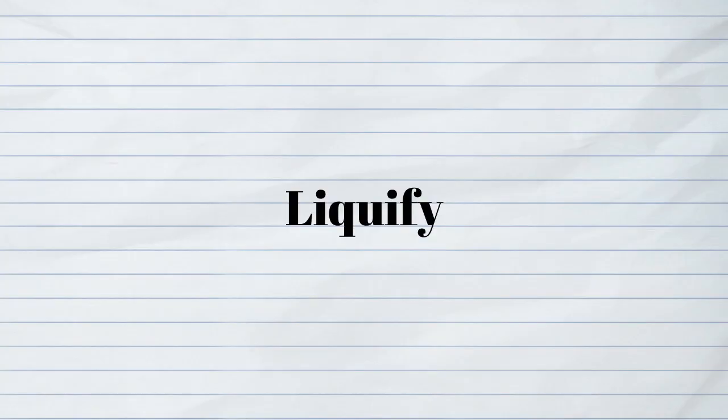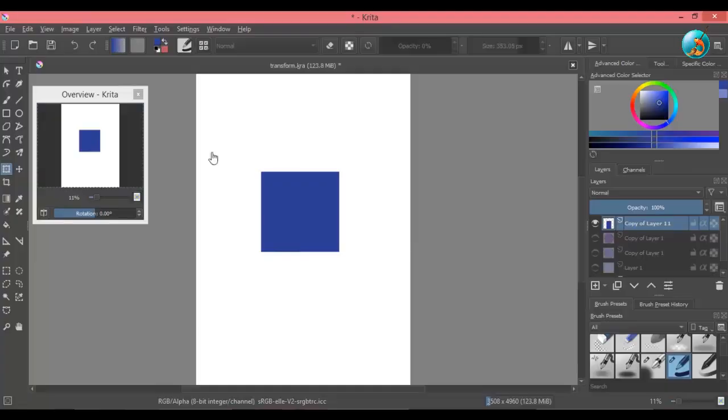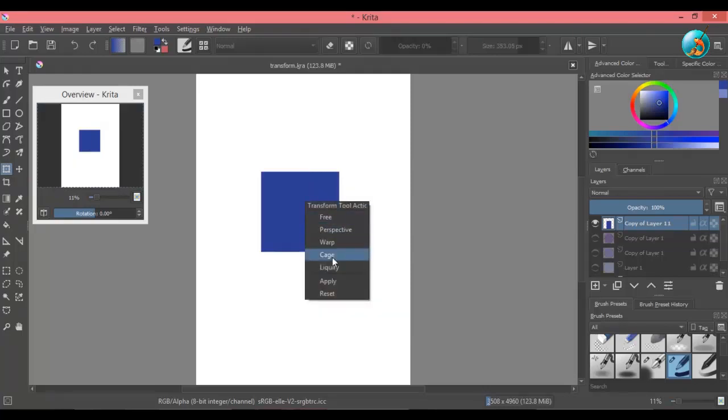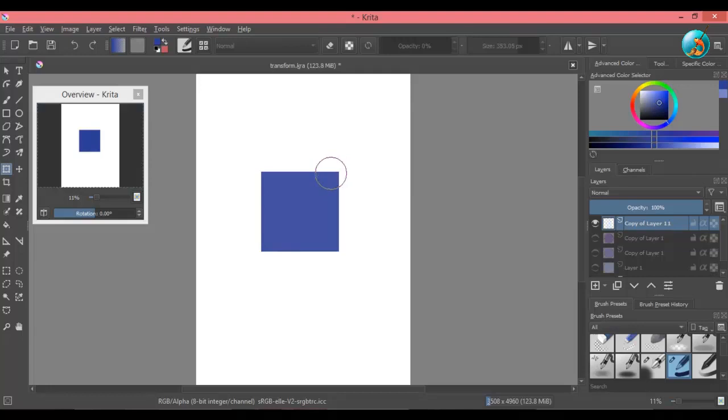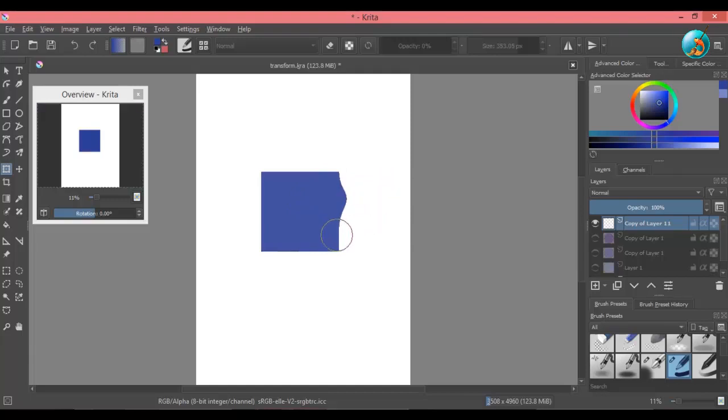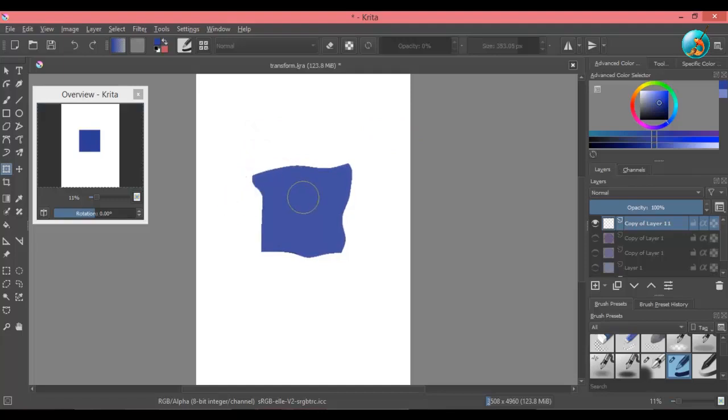Last option is liquify. You might have seen many digital artists use this tool to adjust the proportions of their drawings. This tool will let you freely distort the image without the need of having anchor points. Click and drag outward to expand the shape and inward to shrink it.